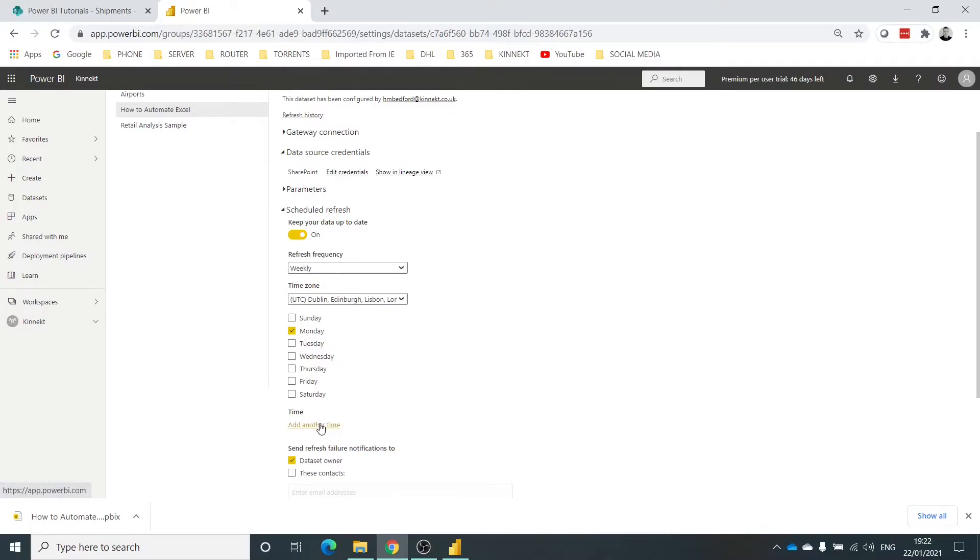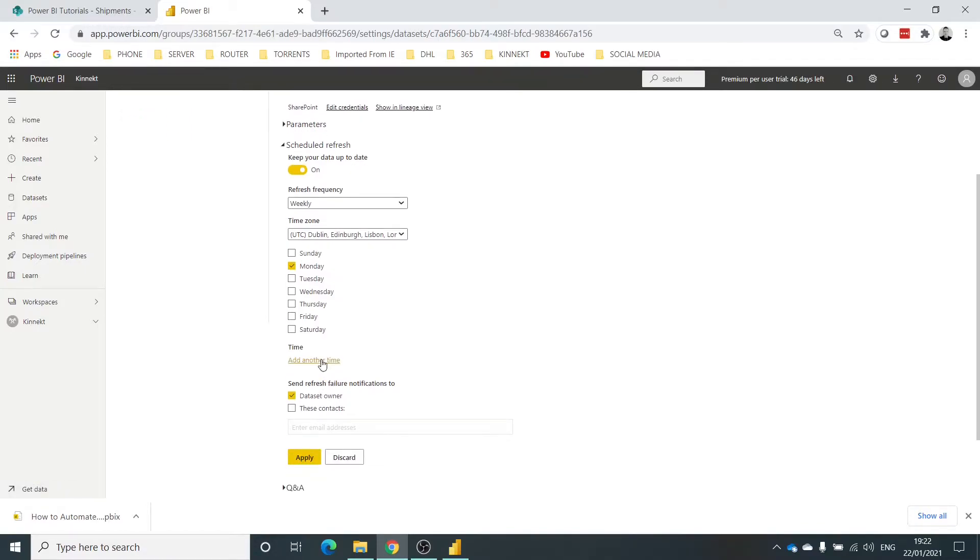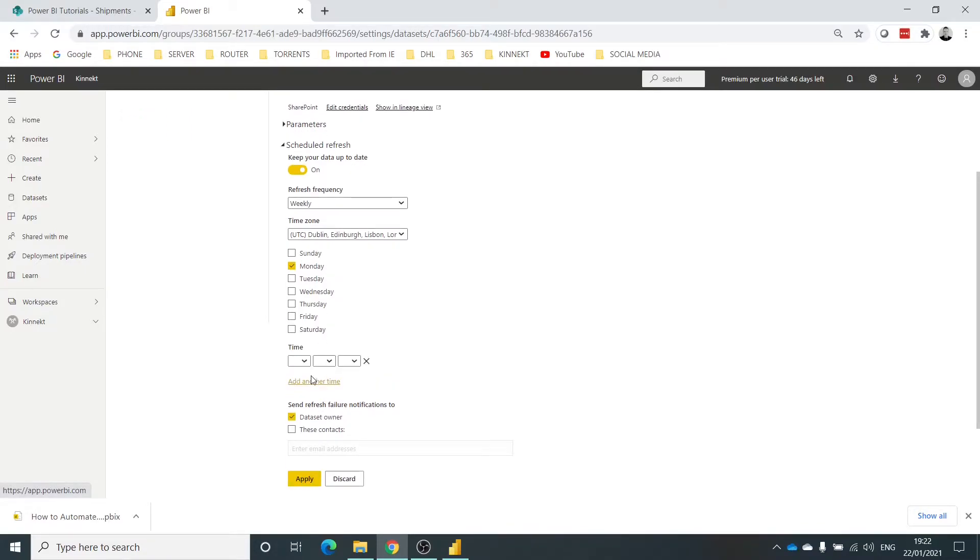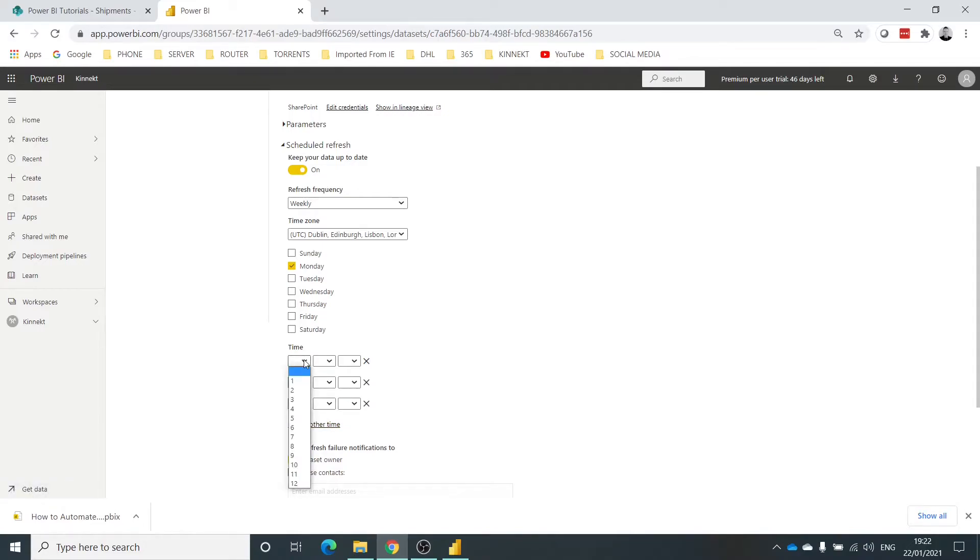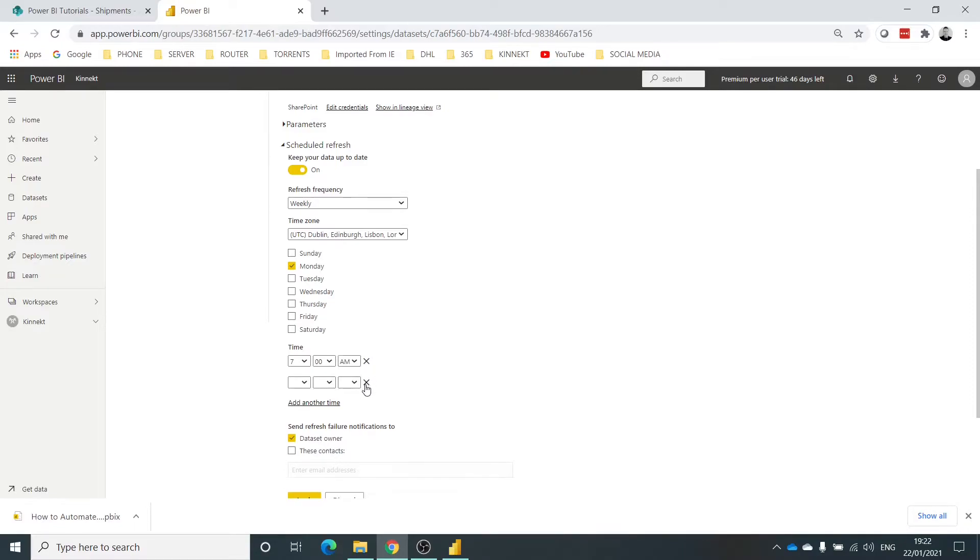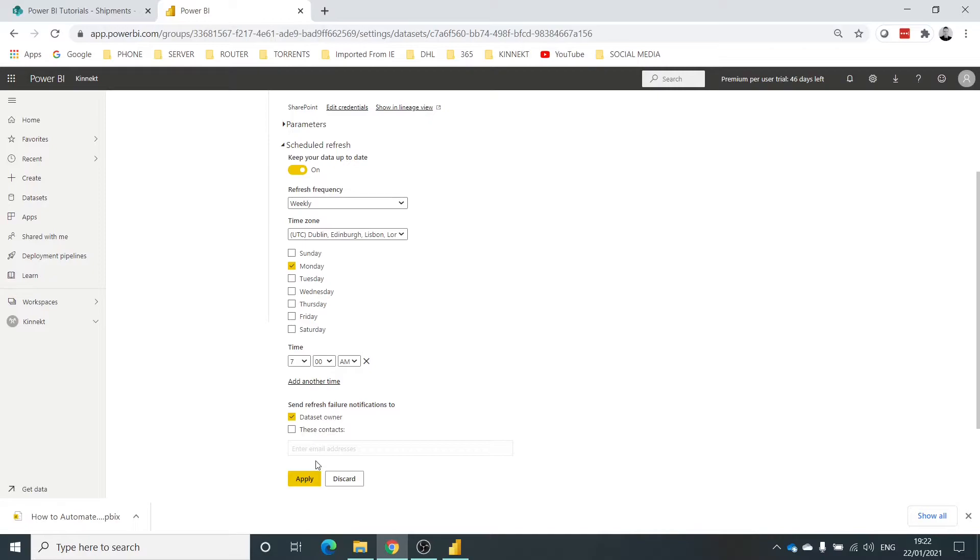And then once I've chosen the day, or if it's daily, you then start to add your times in. Now you can add as many times as you want. I'm just going to choose one here - 7am in the morning, so when my customer starts, when my business starts on Monday, that data is there ready for them.